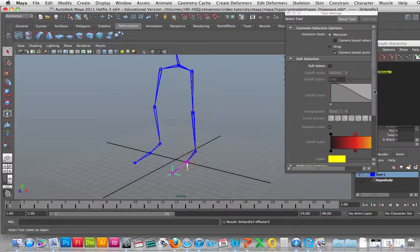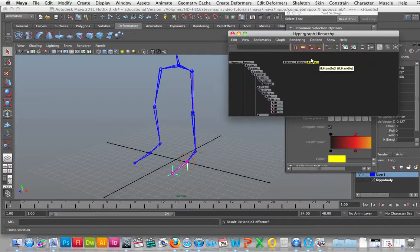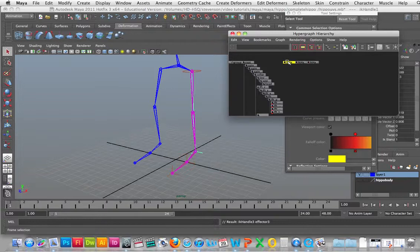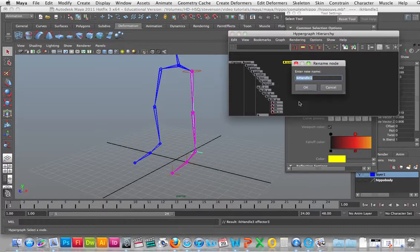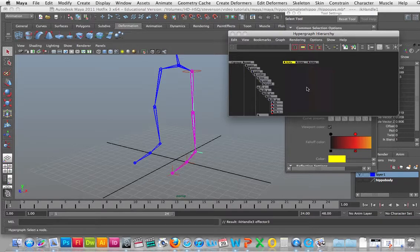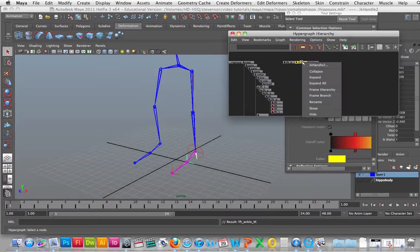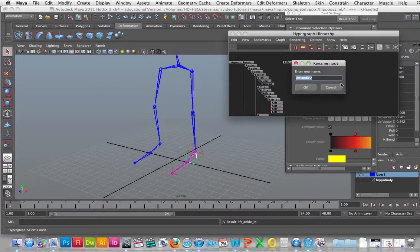Now in the hypergraph I'm going to name these first of all. I'm going to go into this one and rename it - we're going to call it left ankle IK, so it's lft_ankle_IK. And then this one here we'll rename as left toe IK, so we'll call that lft_toe_IK.